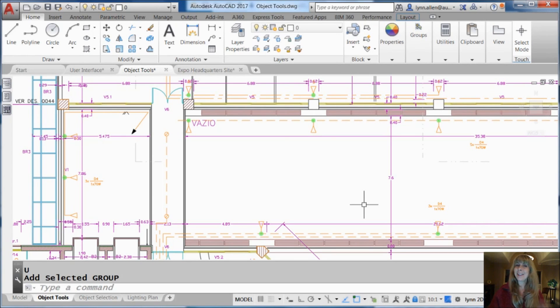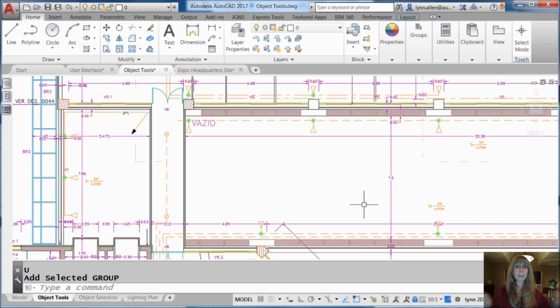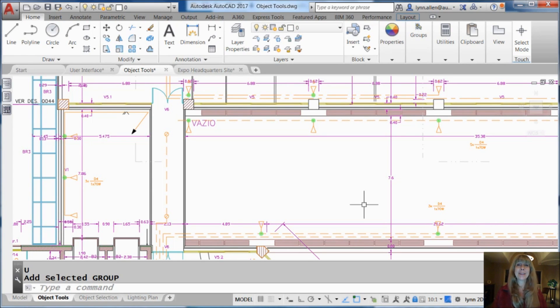Hey there, this is Lynn Allen. Welcome to another AutoCAD tip courtesy of Catalyst Magazine. Happy holidays to you wherever you are in the world. Ho, ho, ho.